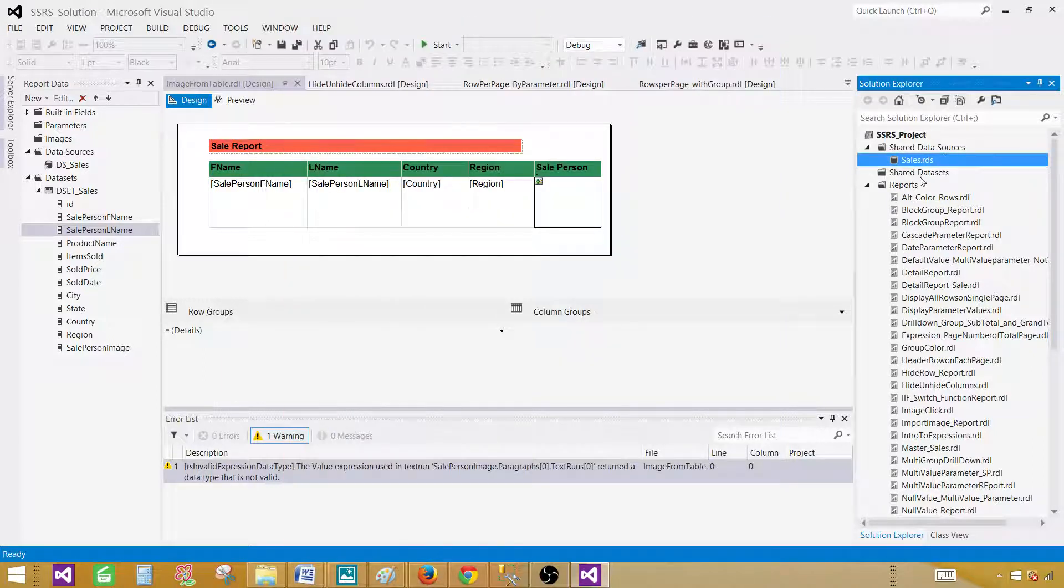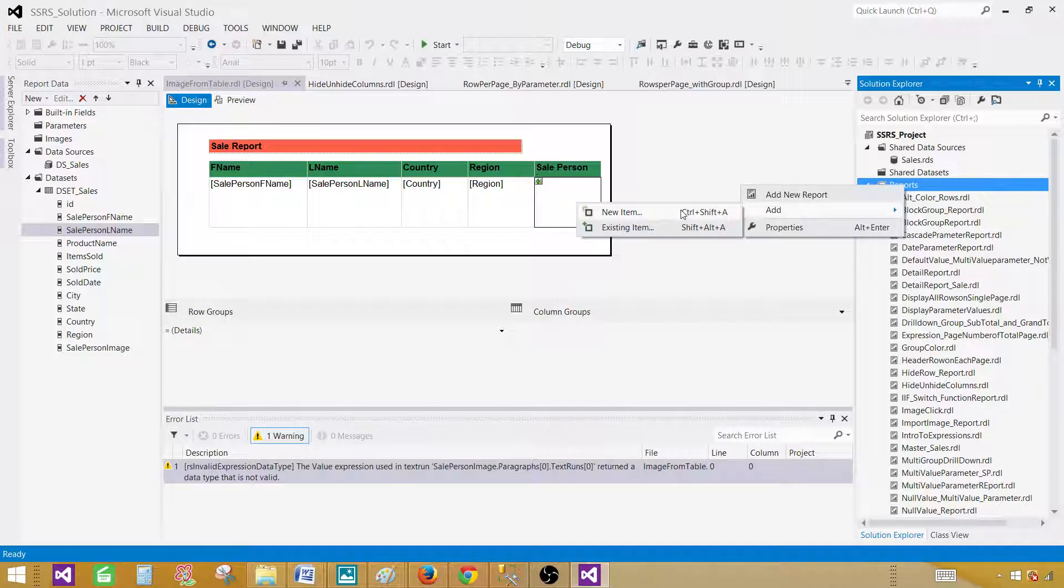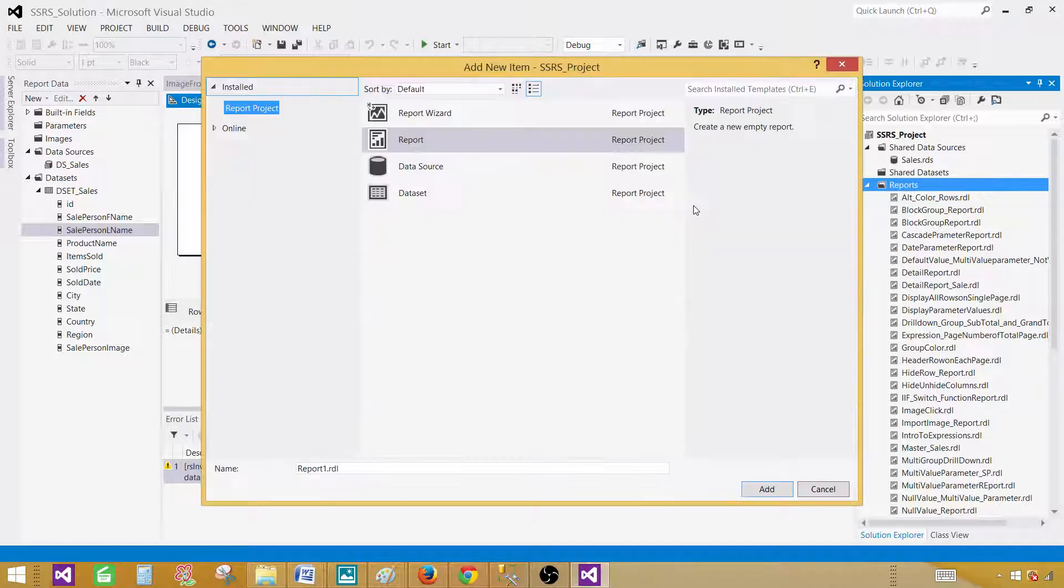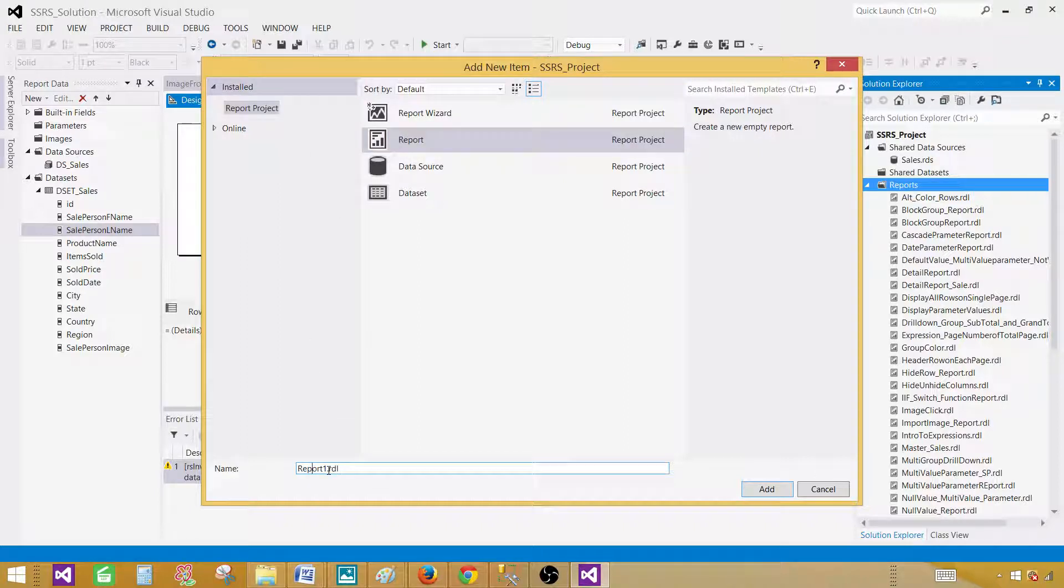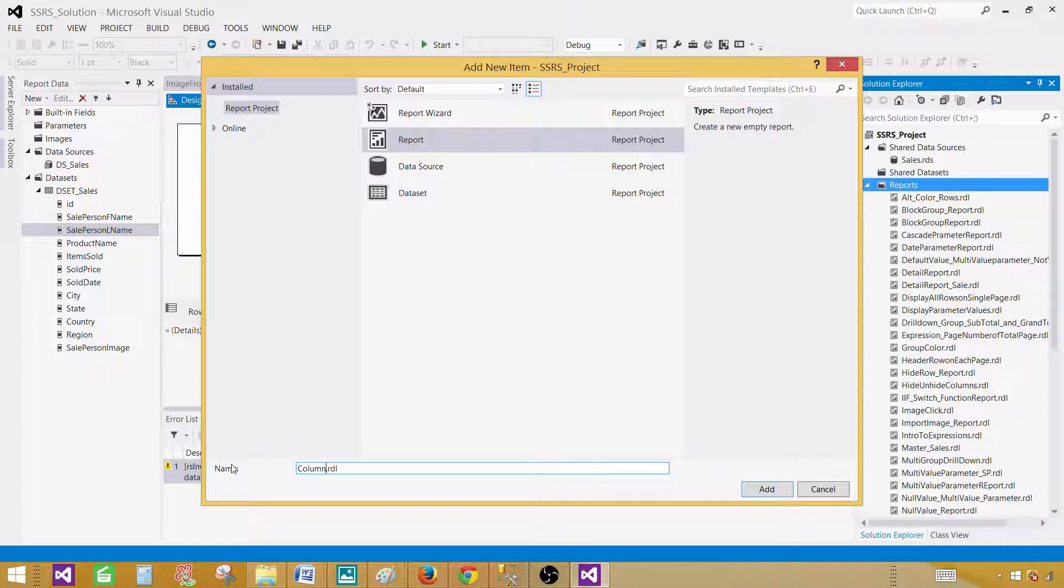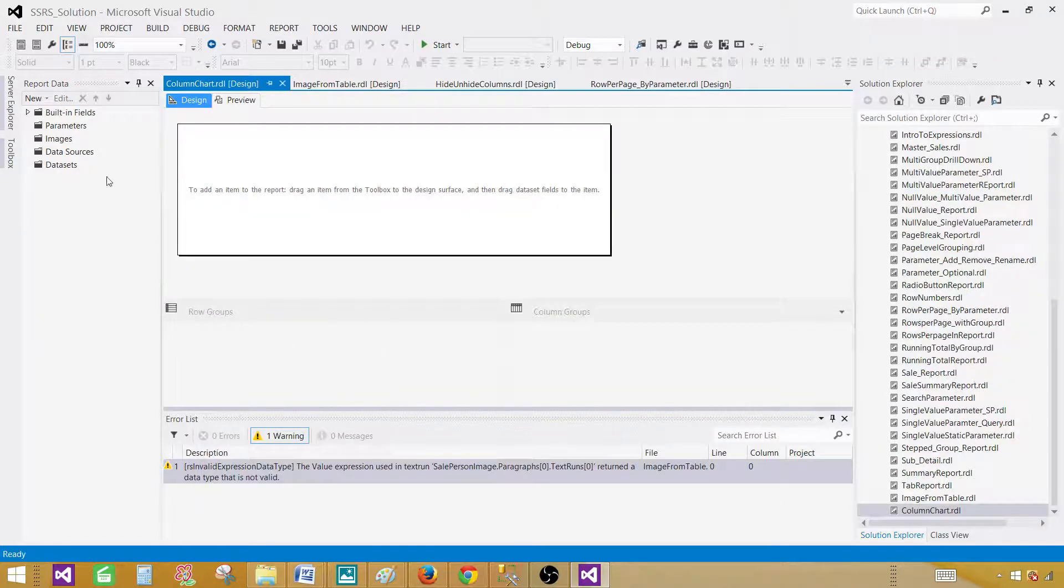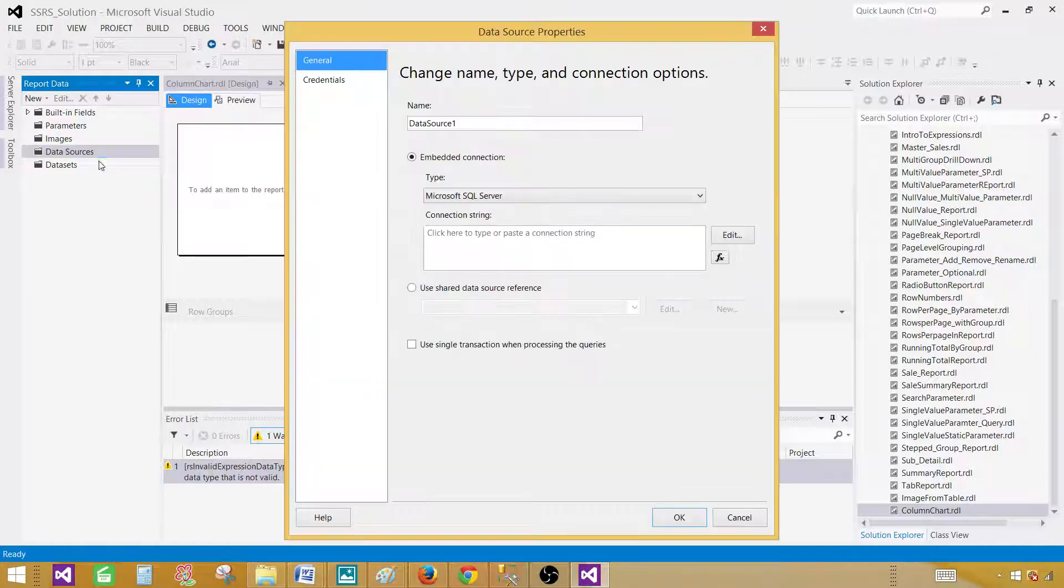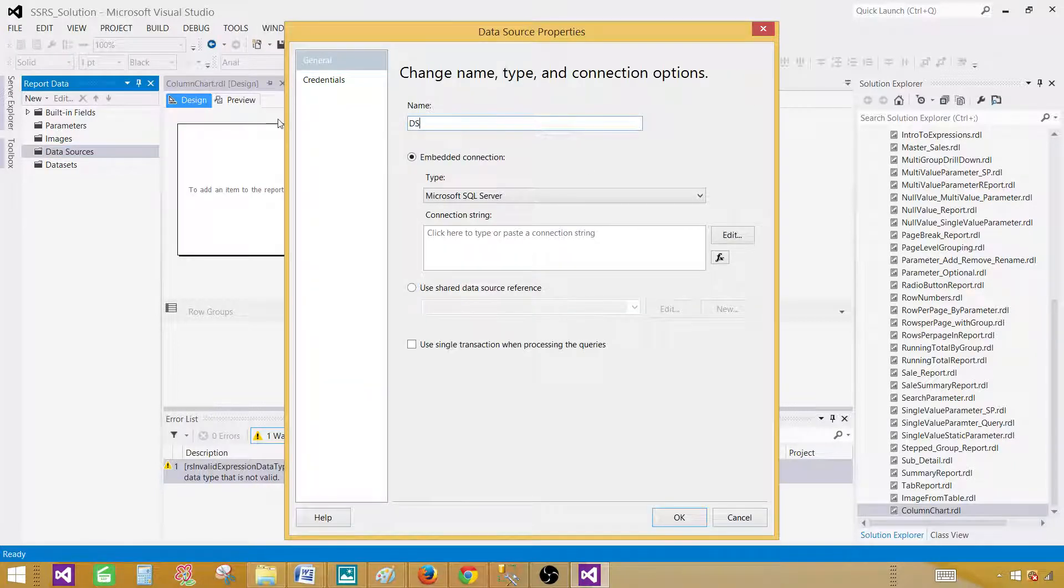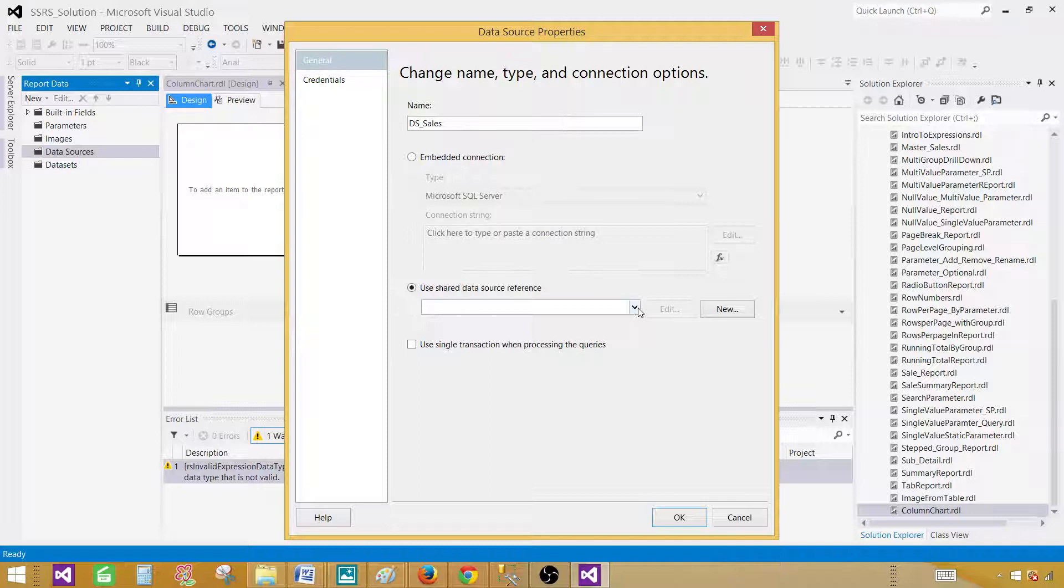Now we are going to go ahead and create a new report. Right click on the reports tab, add a new item, and click on the report. And here we will be saying column chart, add, click on the data sources, add data source, give some name. I am going to call this one DSSales and go to use shared data source reference. So we are pointing to the shared data source, hit OK.